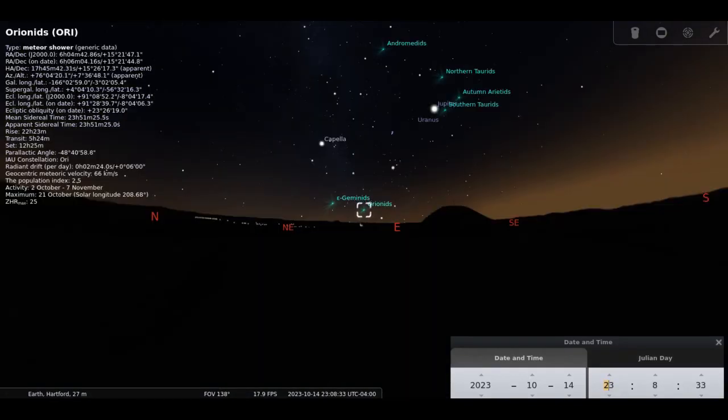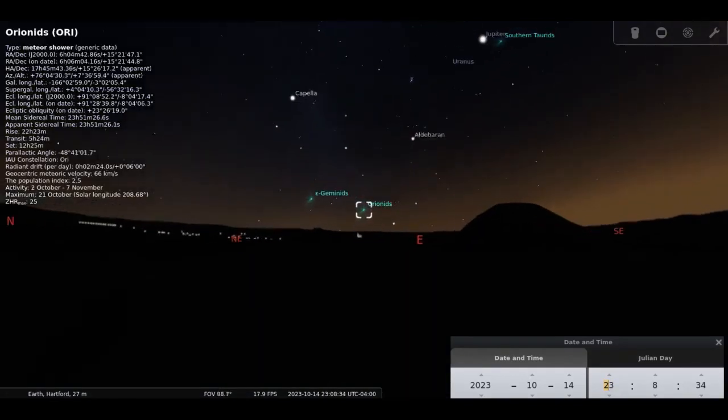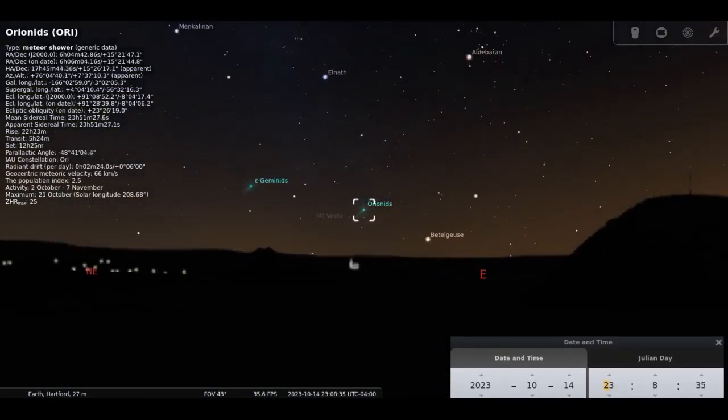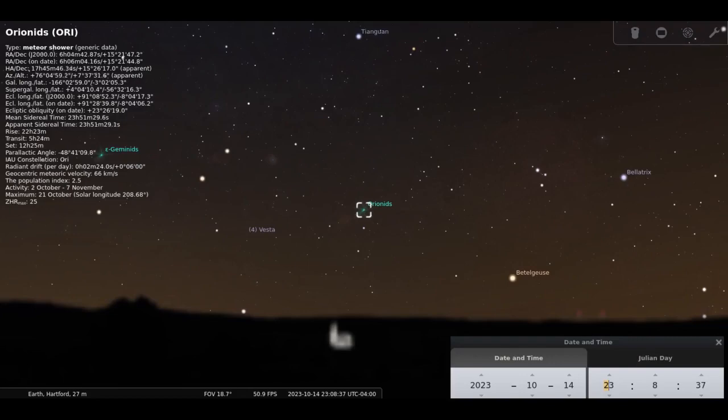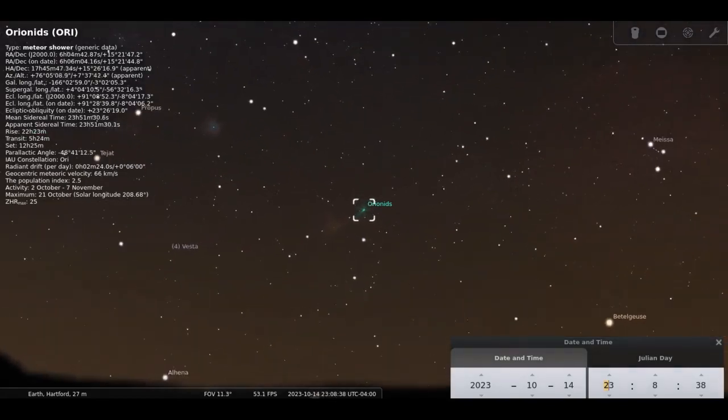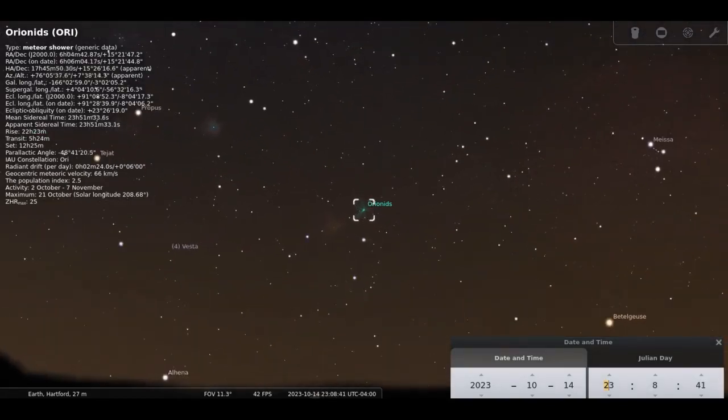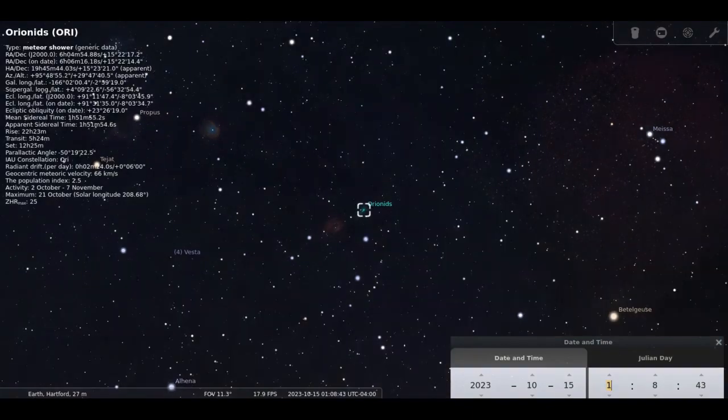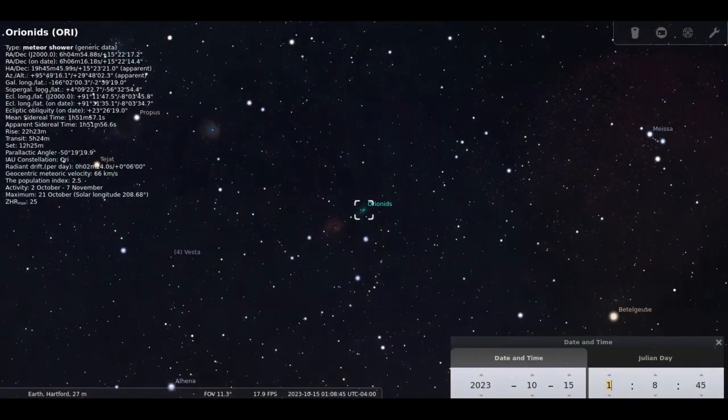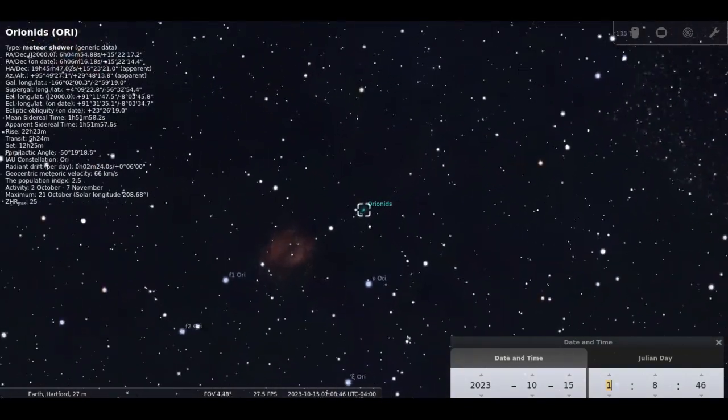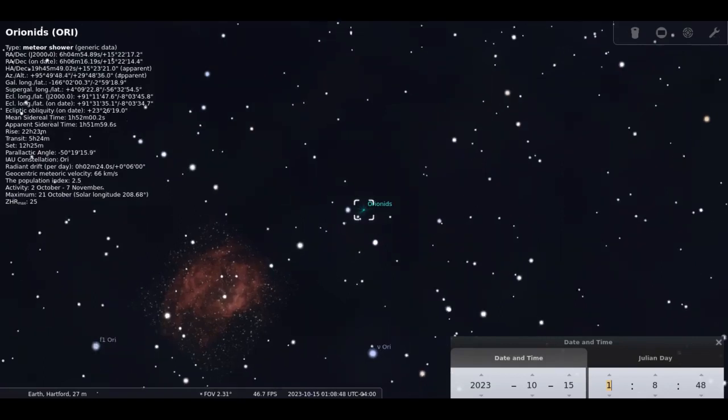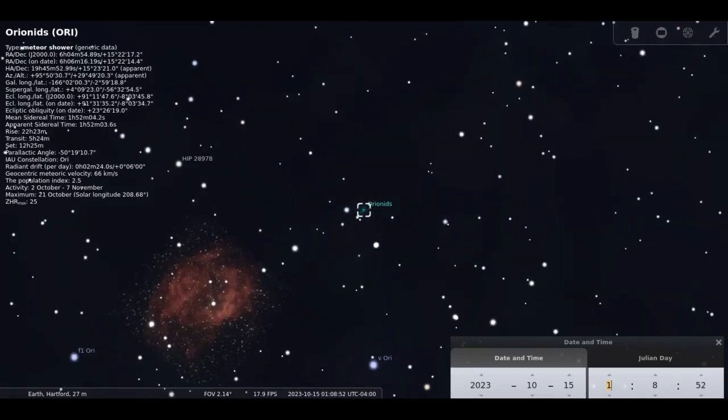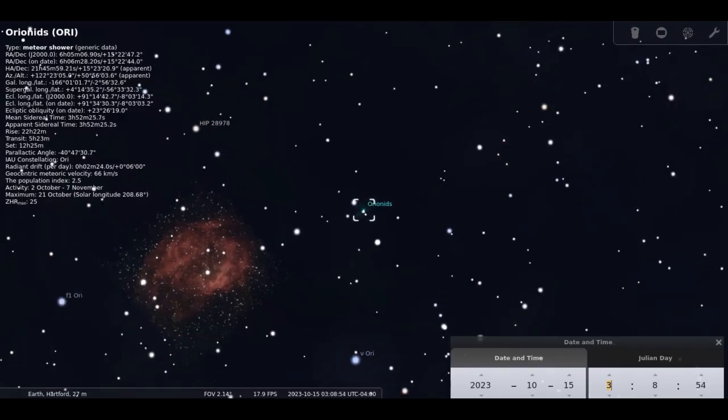The Orionids return on schedule this year from October 2nd to November 7th, the peak occurring on the 22nd with 20 meteors per hour at its peak in the early morning hours. There will be a quarter moon which should not significantly impact the viewing. The Orionids are caused by leftover debris that were shed by the famous Halley's Comet.